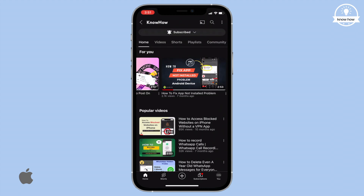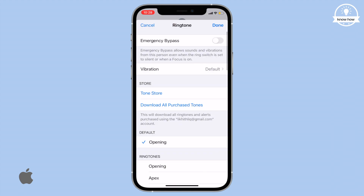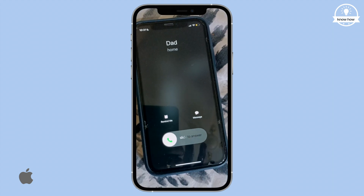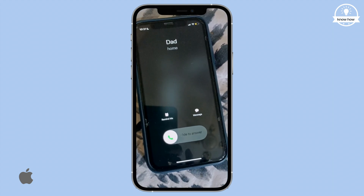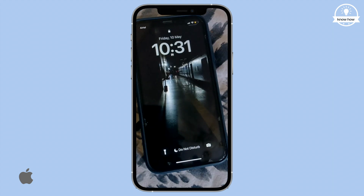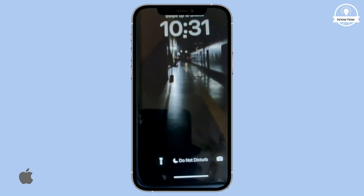Welcome back to my YouTube channel. In this video, I'll show you how to get emergency phone calls even if your iPhone is on silent or Do Not Disturb mode.